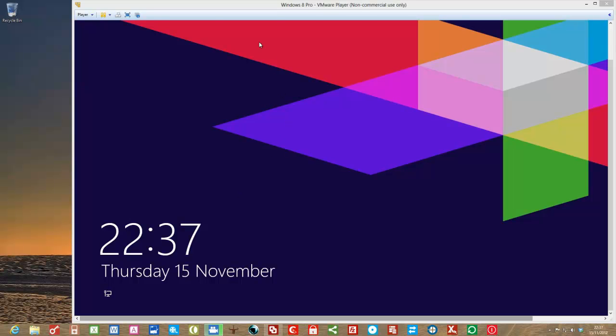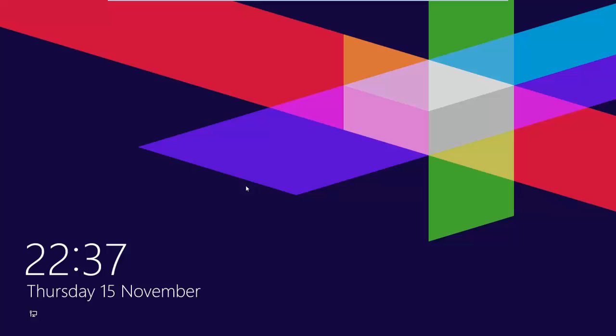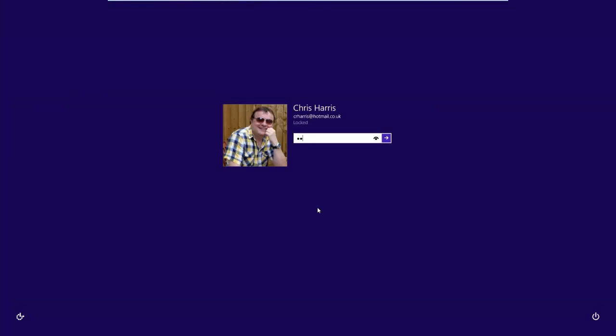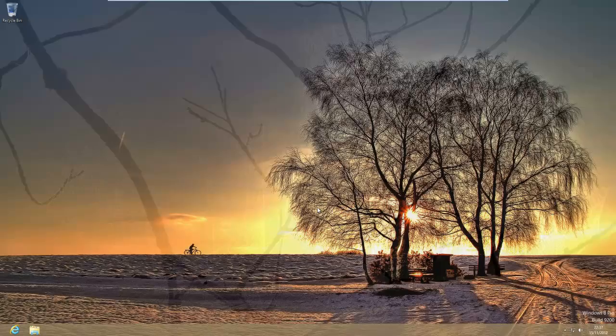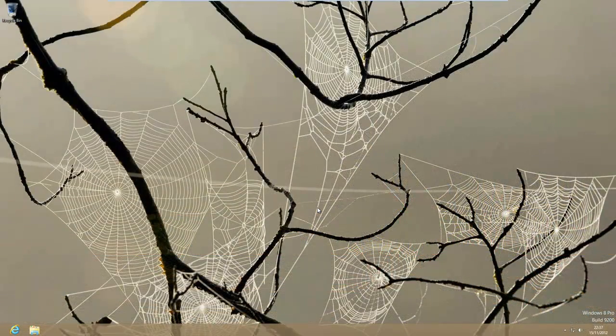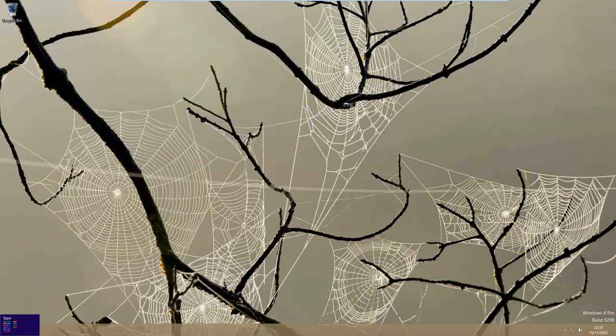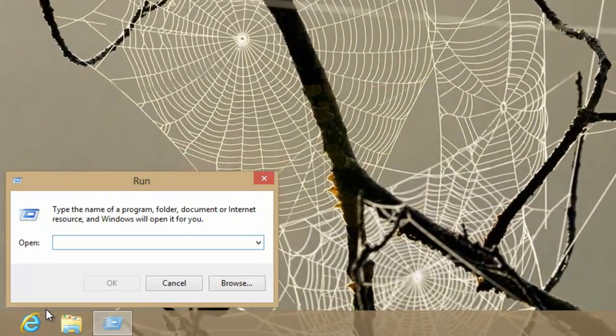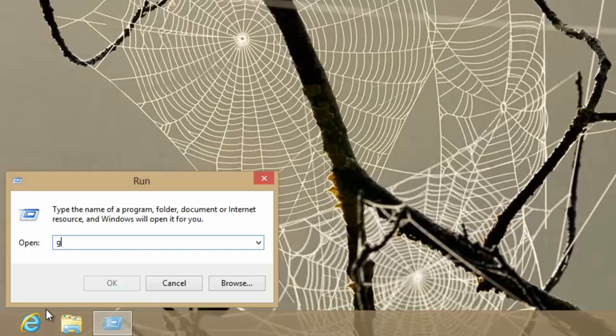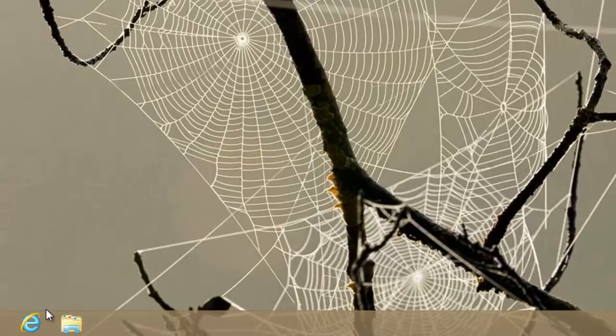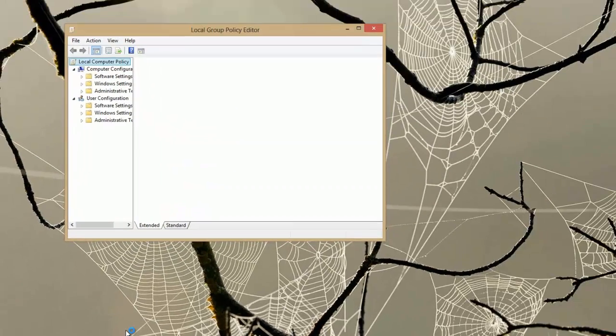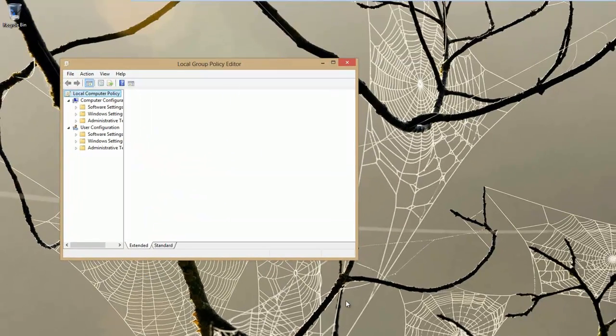Now how do you do this? Well the way we do that is first of all let's log in anyway into our desktop here and we will go down to where the start menu is and we will right click to get up the run box. Now in the run box we will type in gpedit.msc, hit return and it eventually comes up.